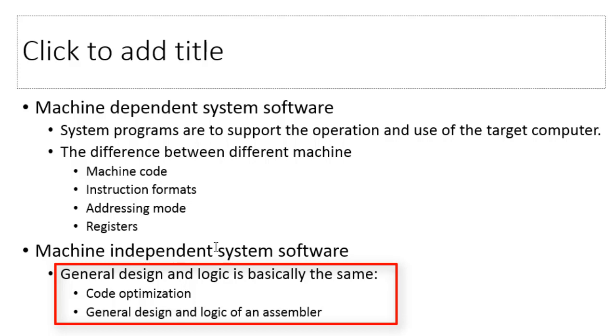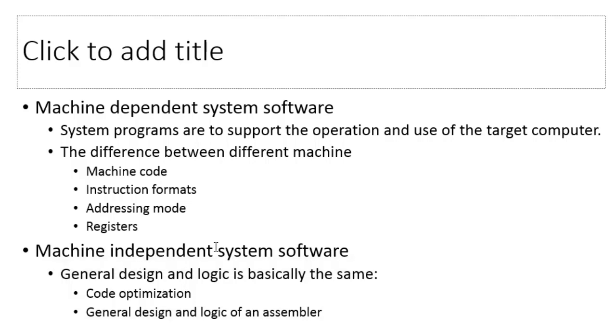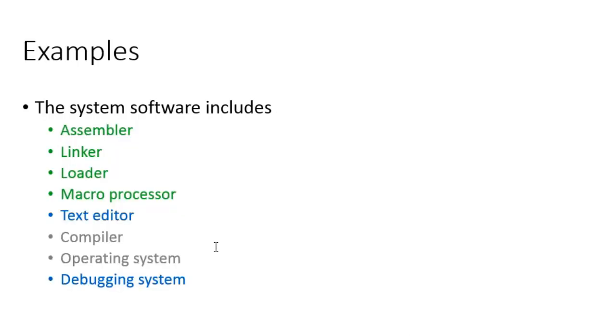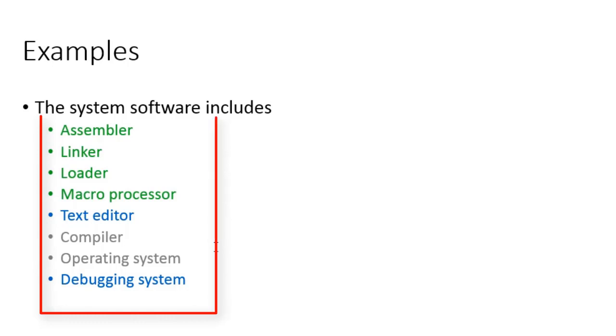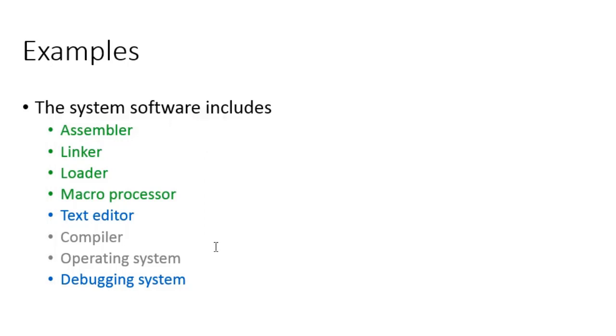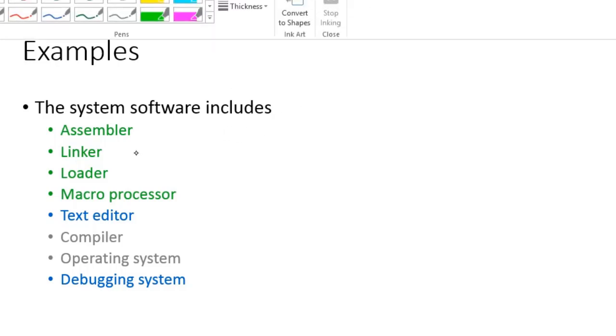Now here is a slide containing few examples of system software: assemblers, linkers, loaders, macro processors, text editor, compiler, operating system, debugging system. These are all examples of system software. The examples written in color green are the ones that we are going to design in our course.